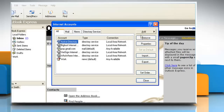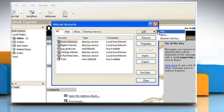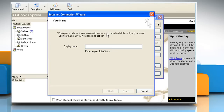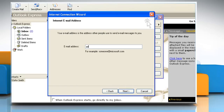Click Add and then click Mail. In the Display Name box, type your name as you want it to appear on your outgoing email messages, and then click Next. In the Email Address box, type your AOL email alias. Click Next.